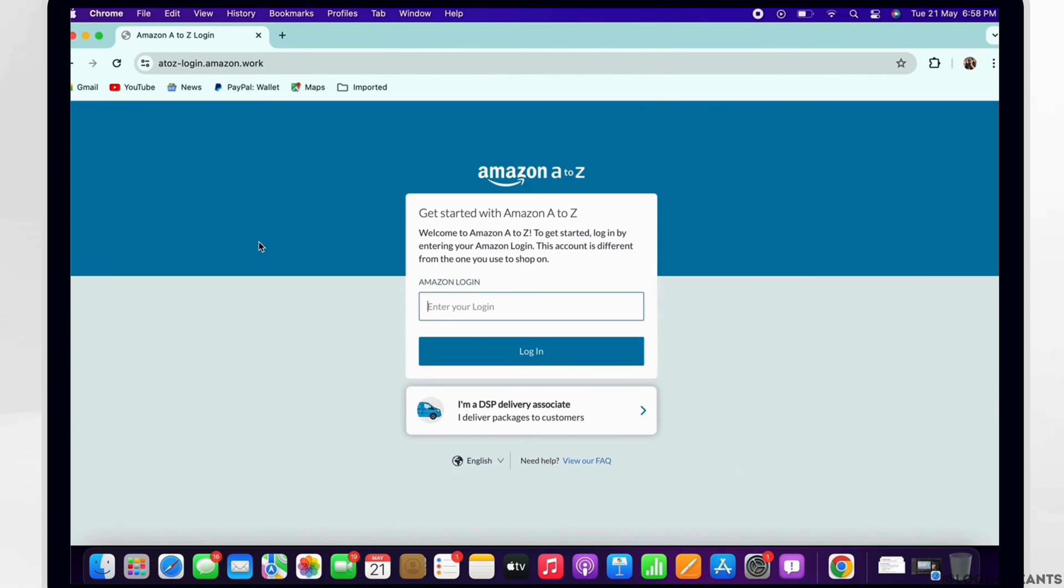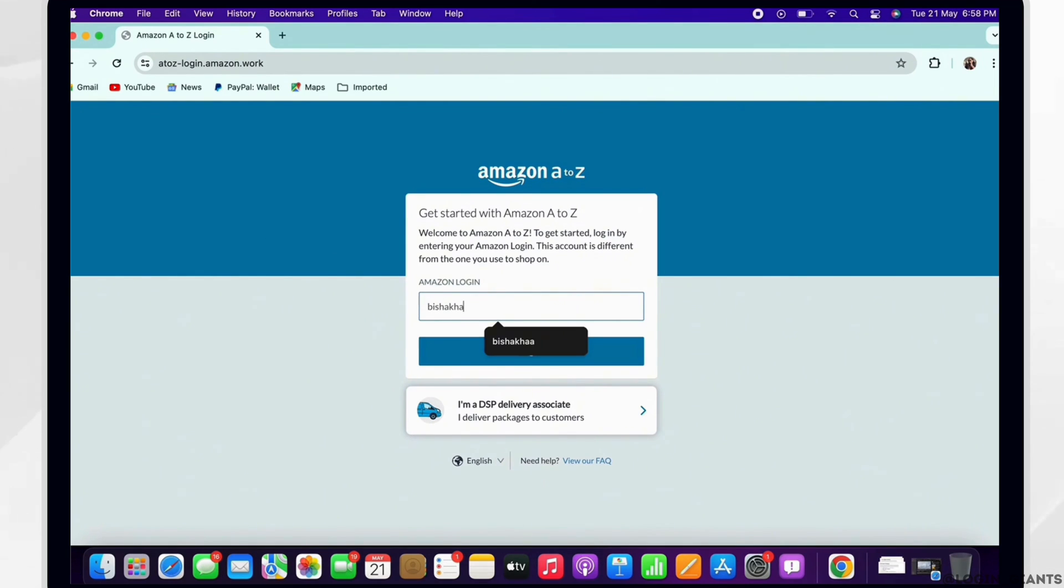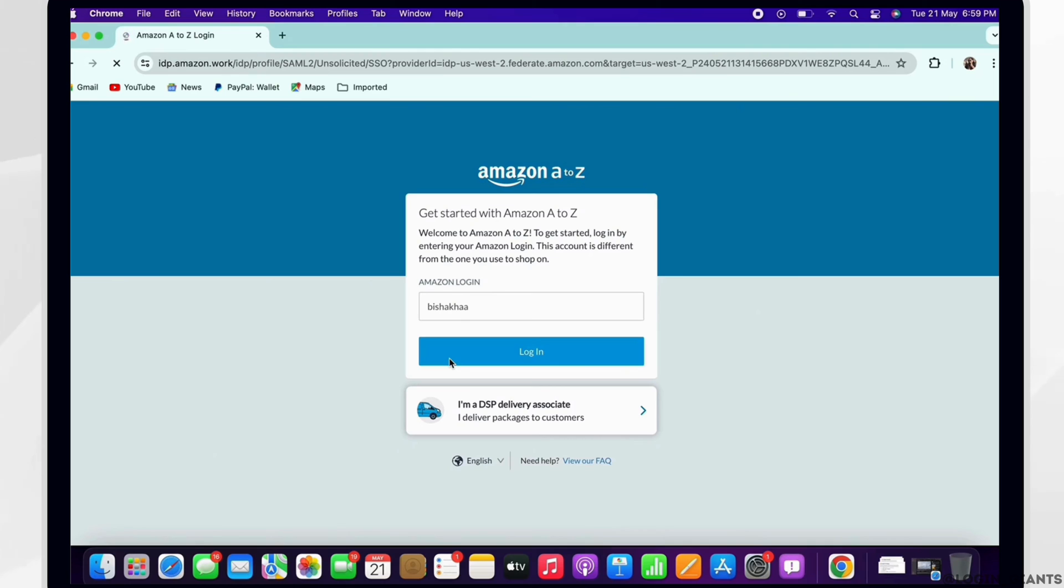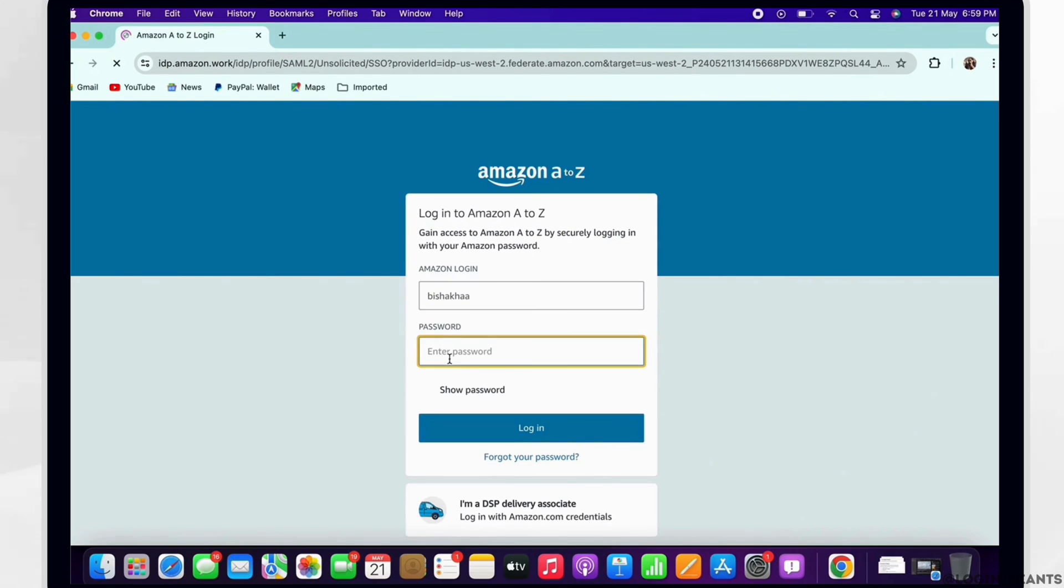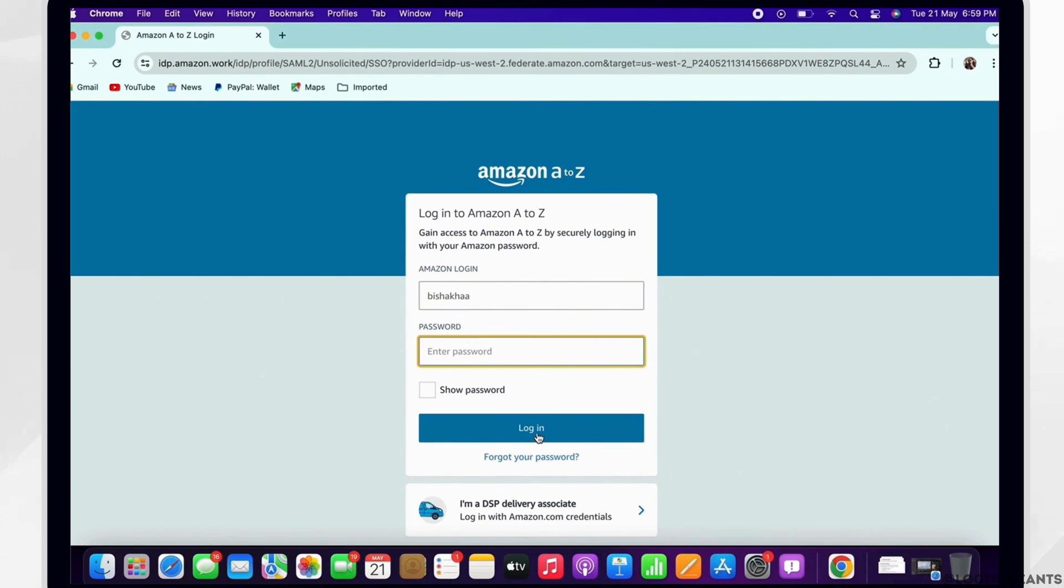Now go ahead and enter your login credentials, that is your login ID, and tap on the login button. Further, enter your password. Make sure to enter the correct password.